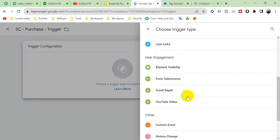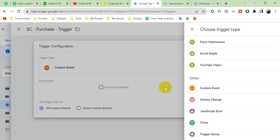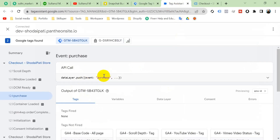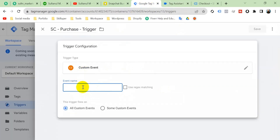Click trigger configuration and select Snap Pixel. Give the pixel ID — click the plus icon and select the Snapchat Pixel ID variable. Set the event type to Custom, and for the custom event name, copy 'purchase' from Tag Assistant and paste it here. Save — the trigger is ready.